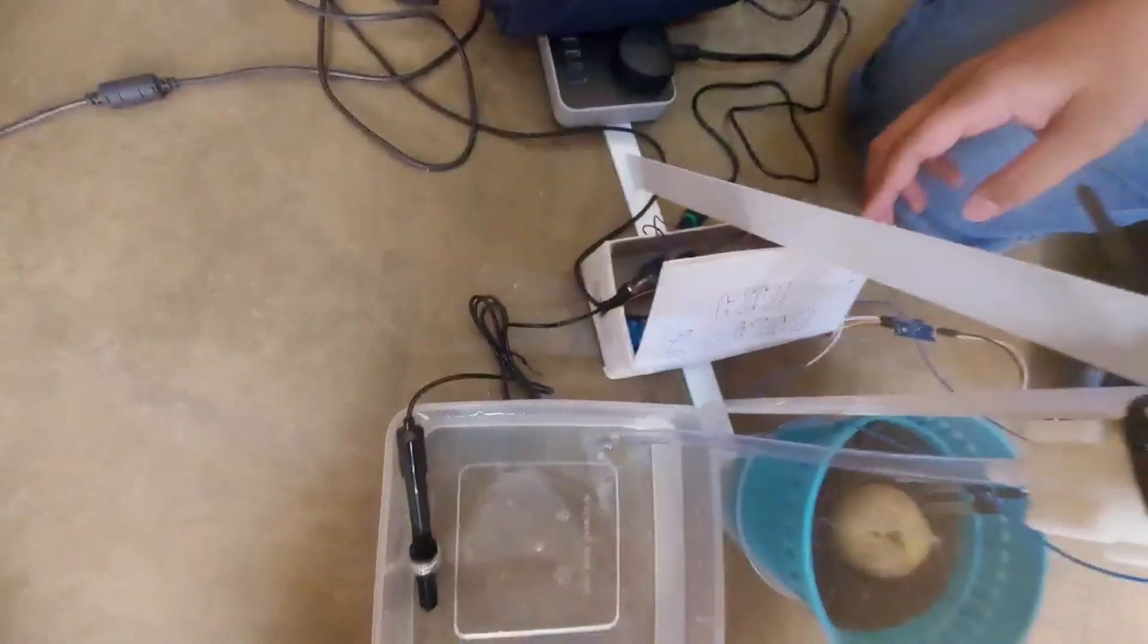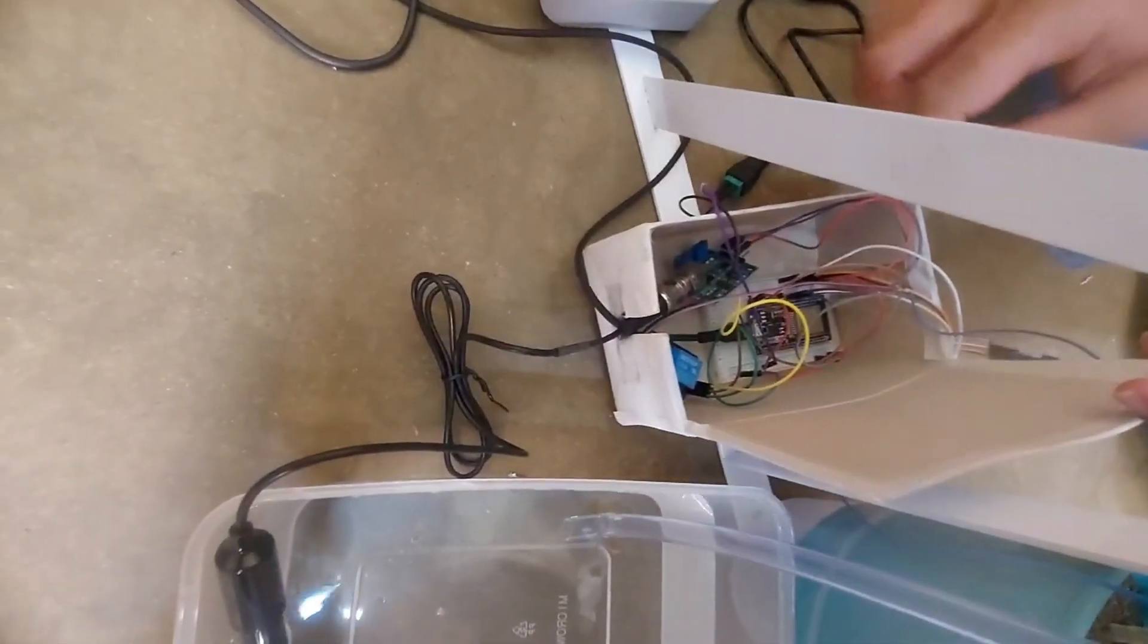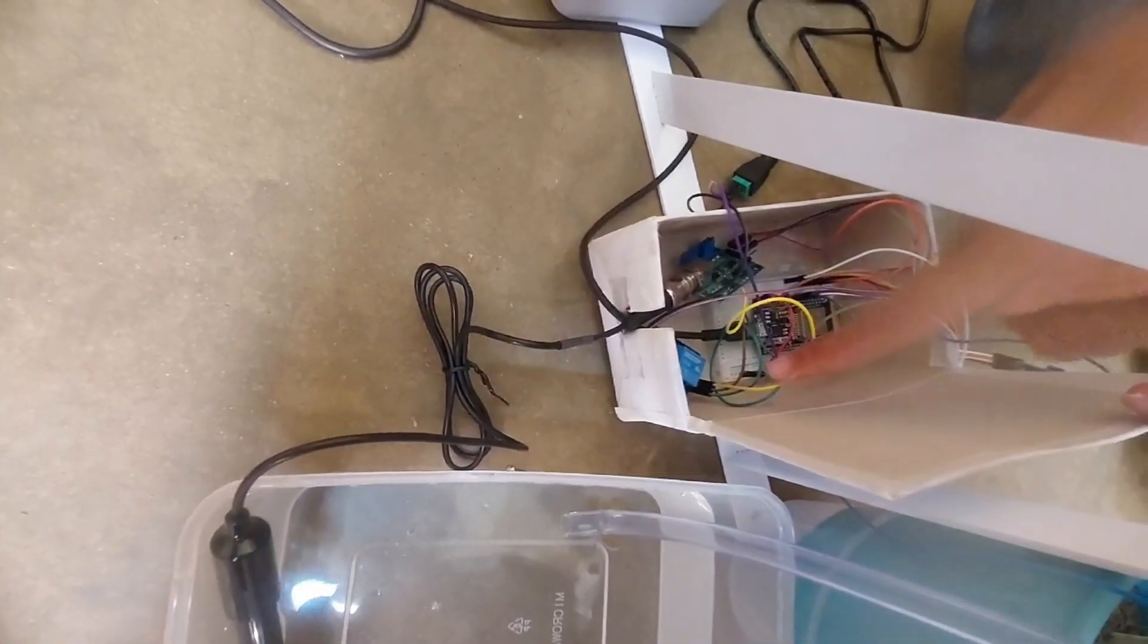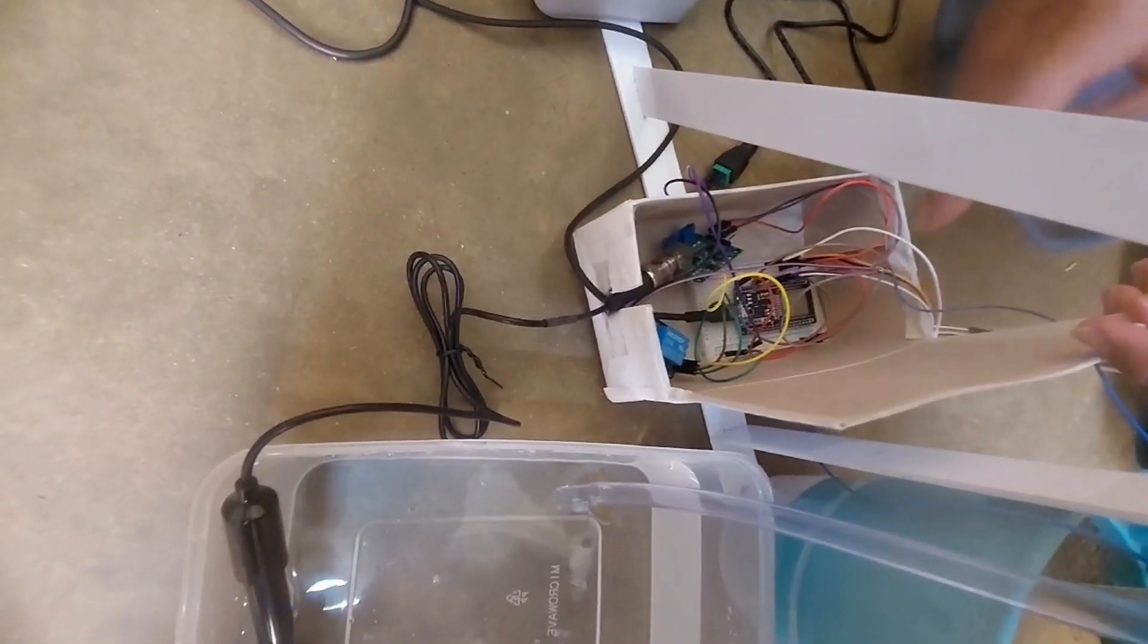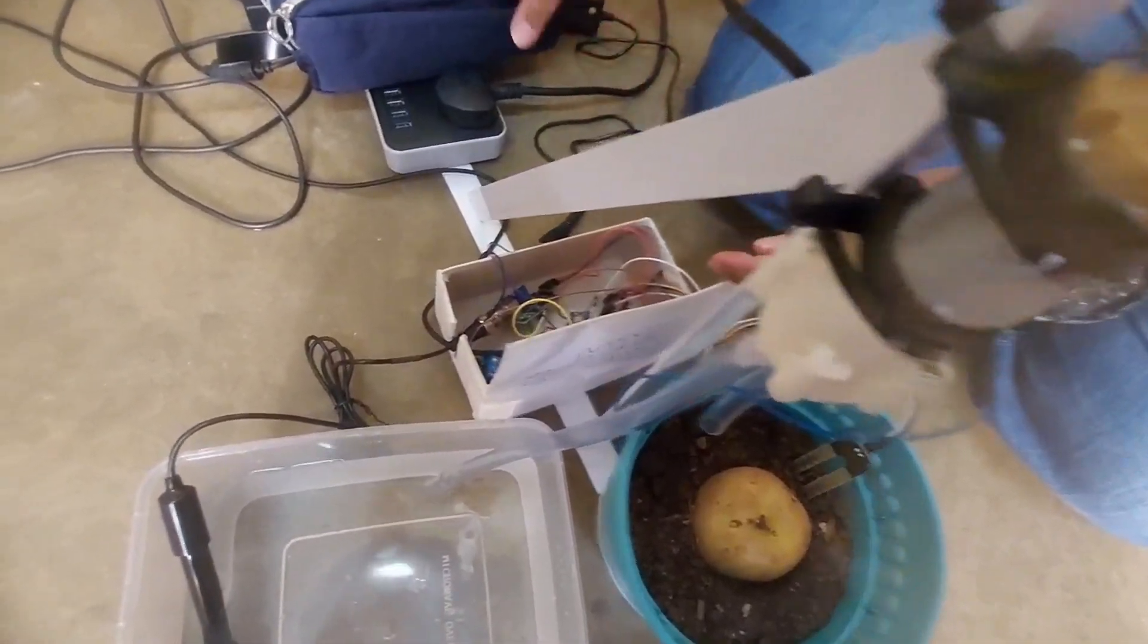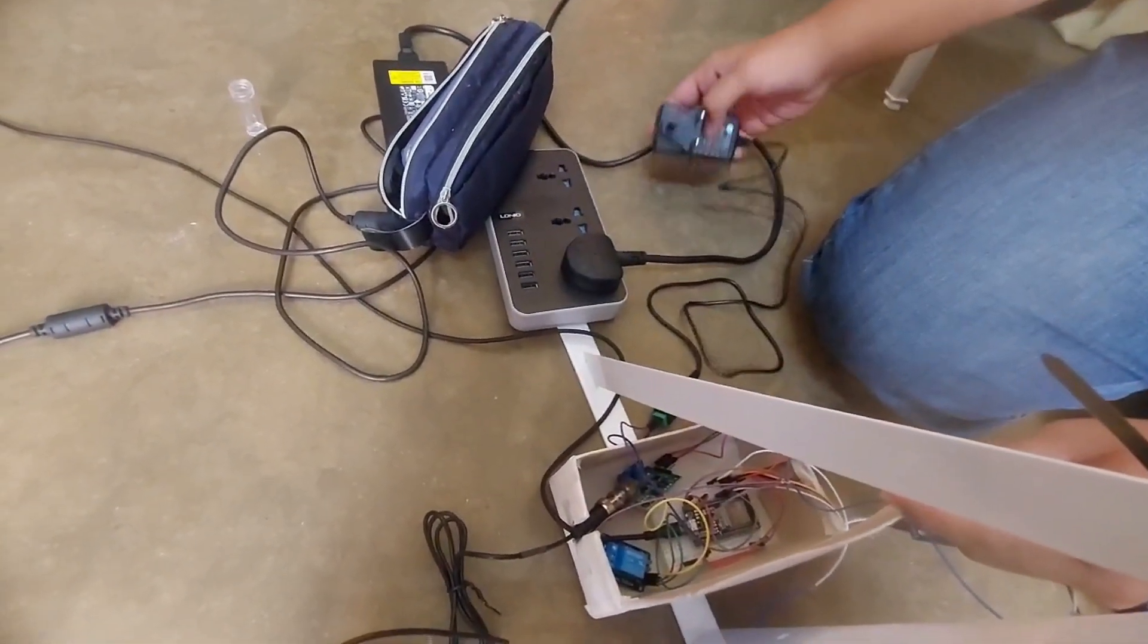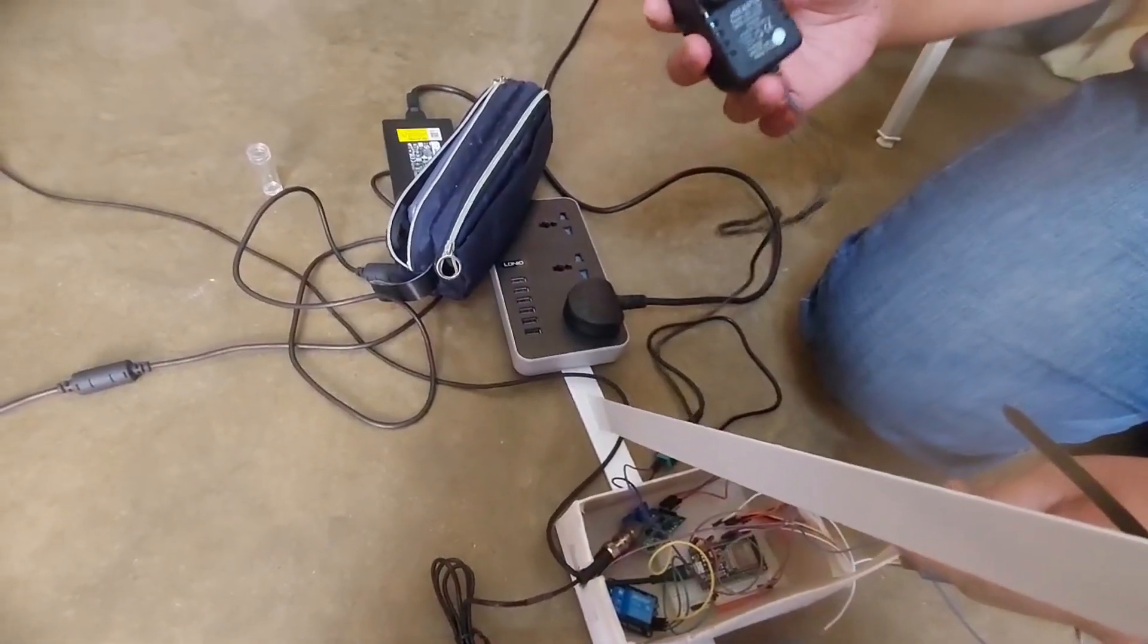Dan selain itu, selain daripada dua sensor itu, kami menggunakan banyak komponen lain iaitu ESP32 dan relay module 3V. Dan relay module 3V di-connectkan ke water pump. Dan untuk water pump juga, dihidupkan dengan power source yang lain berasingan iaitu menggunakan 12V adapter.